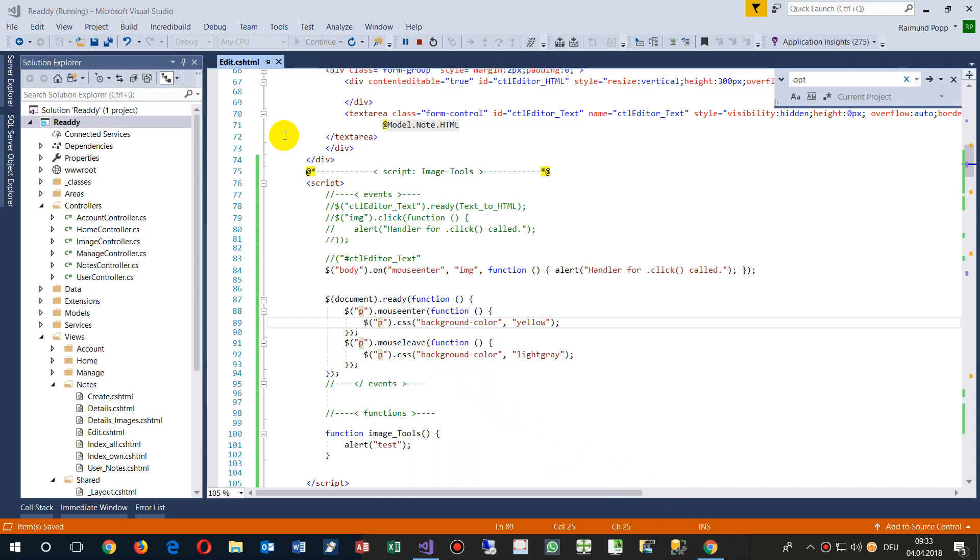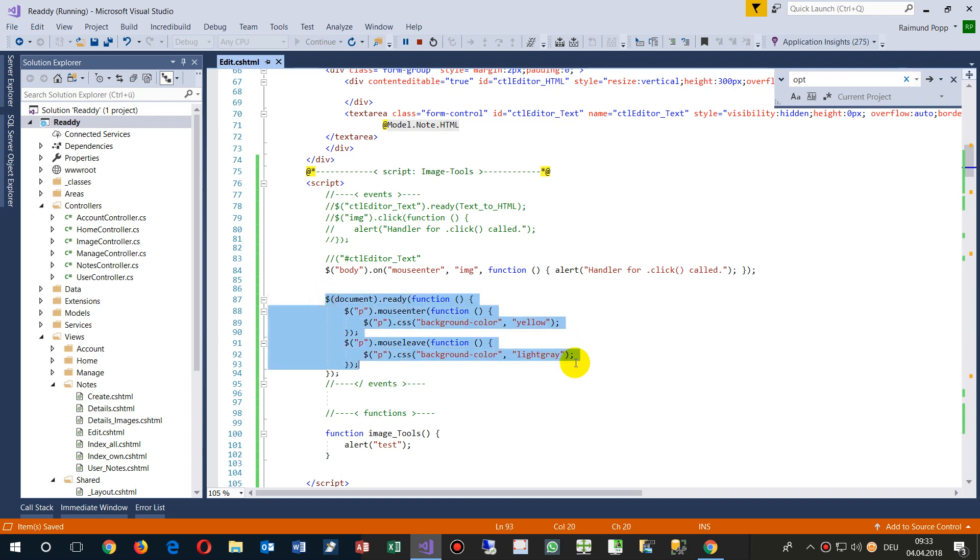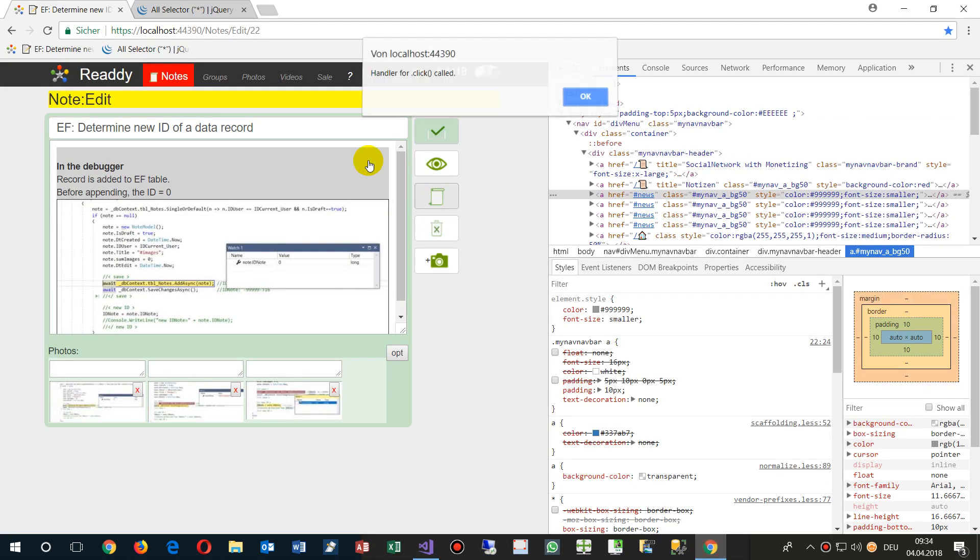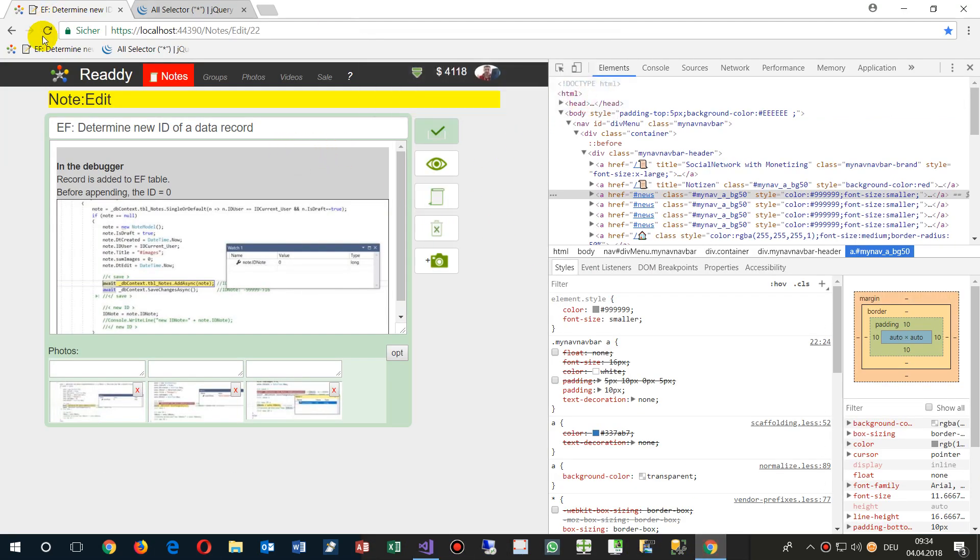This video shows the solution when your jQuery doesn't work. This is first my script where I have jQuery and I'm running it, and it should do the following.